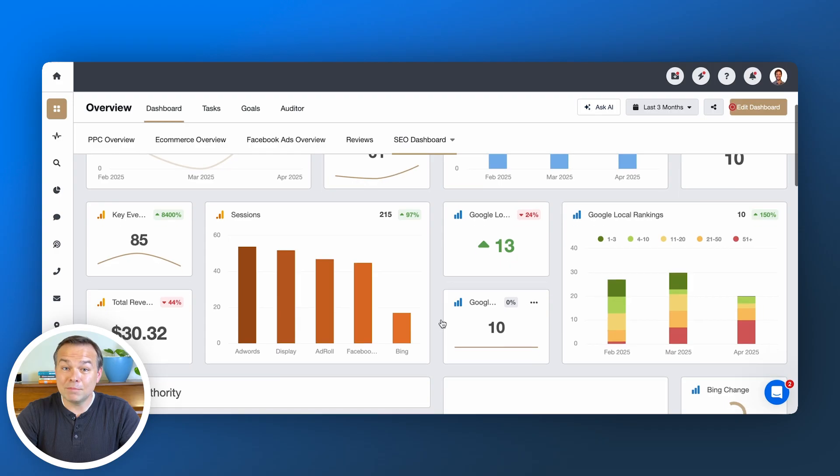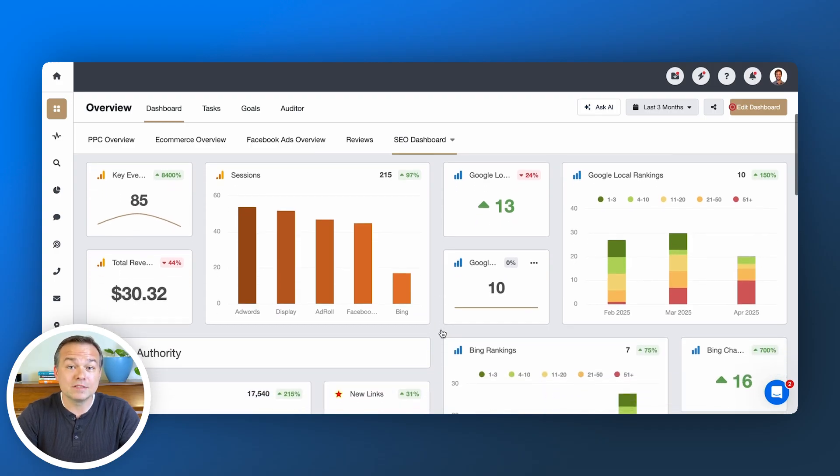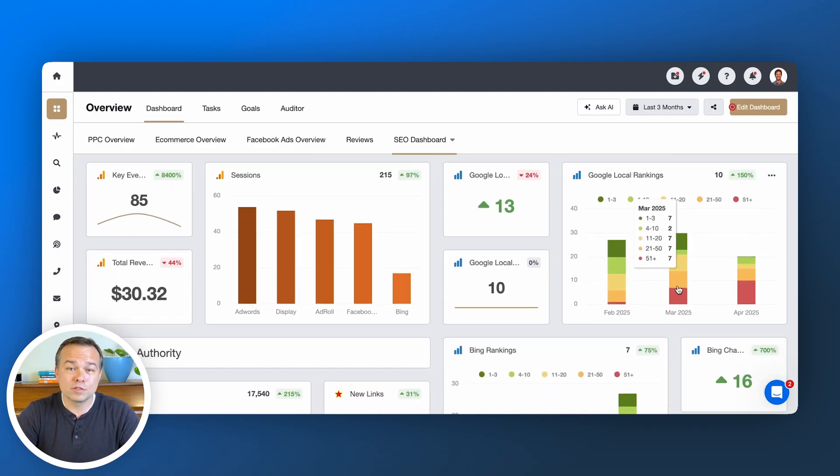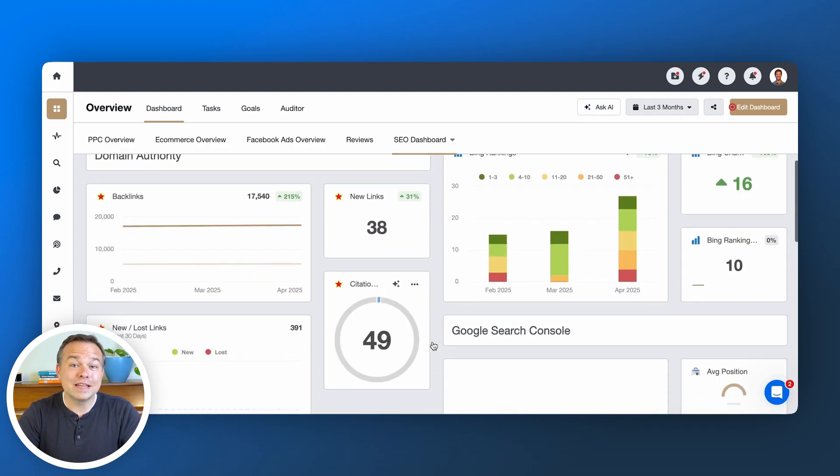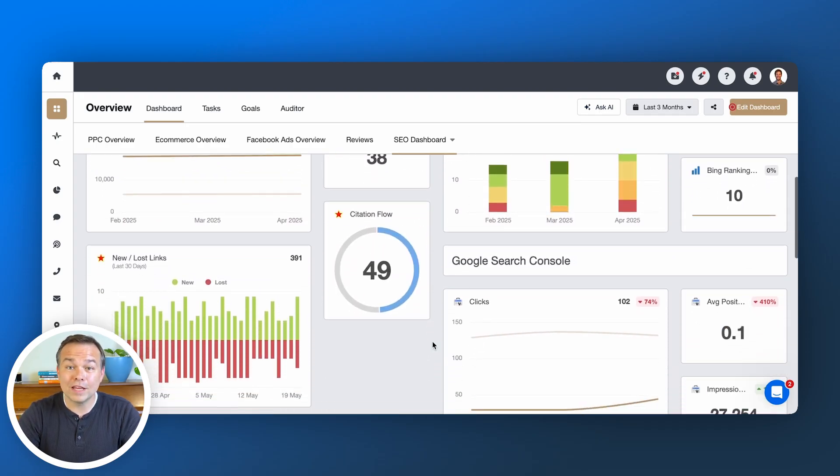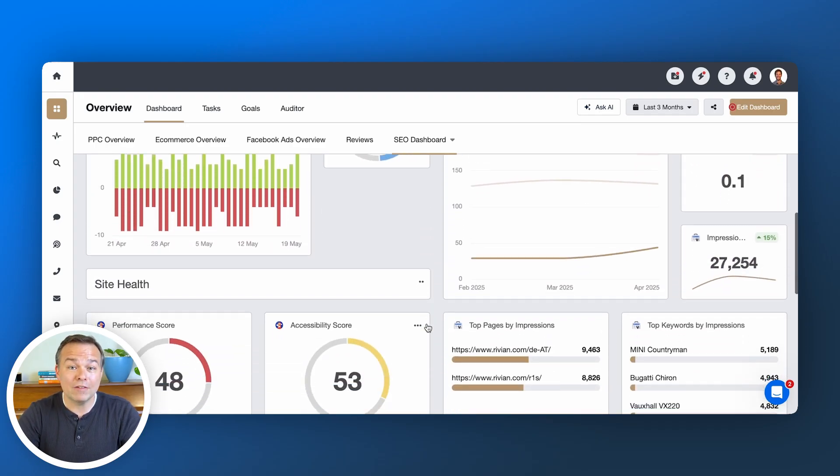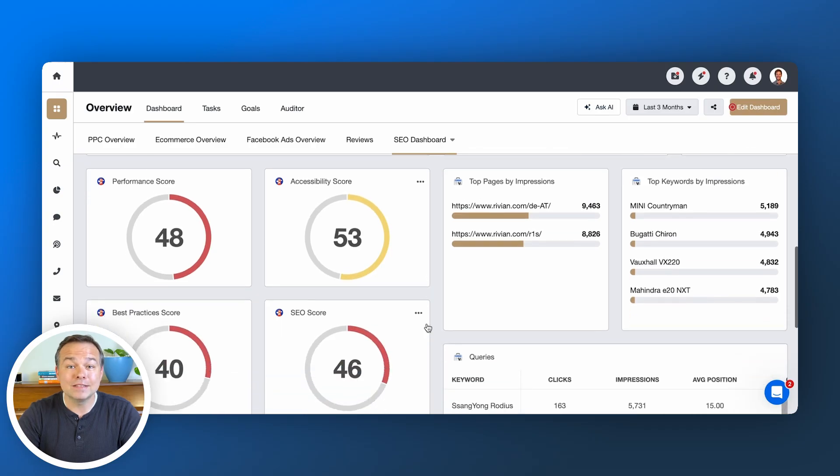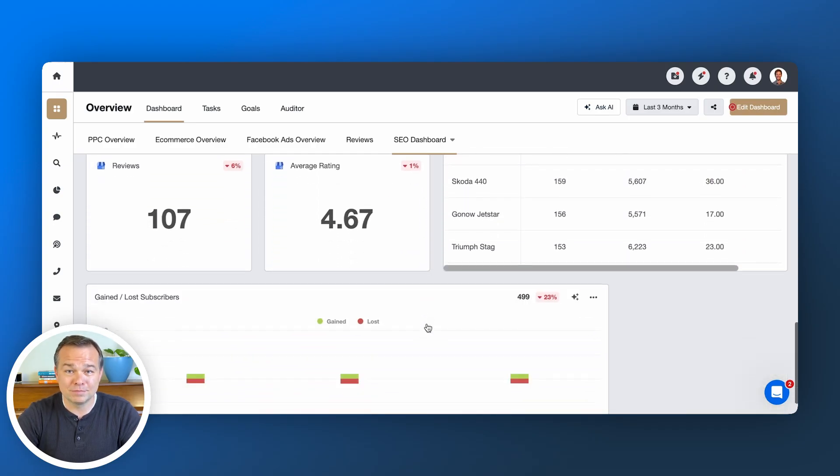Seeing rankings shift side-by-side with traffic and backlinks gives you the full story. No more spreadsheet guesswork. That's why inside Agency Analytics it's important to overlay those ranking trends with traffic, backlinks, and even ad performance.